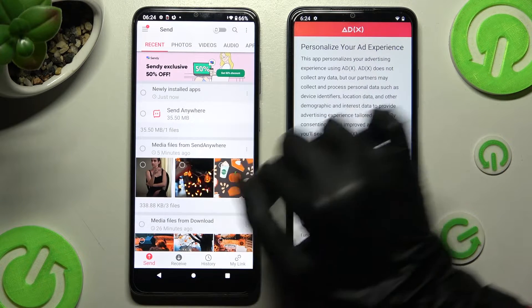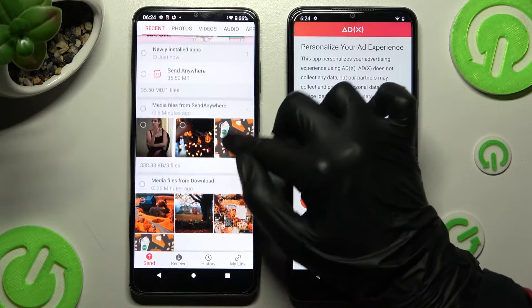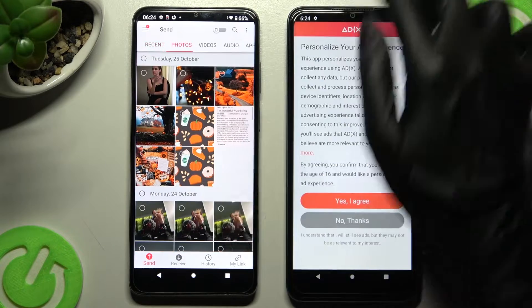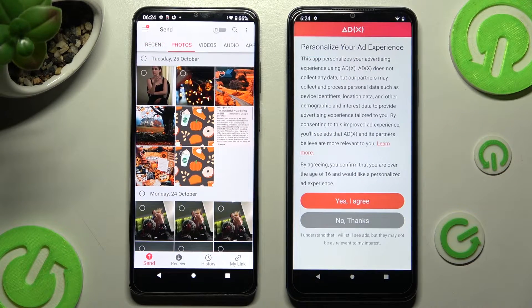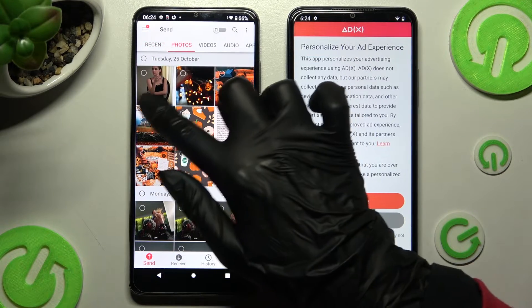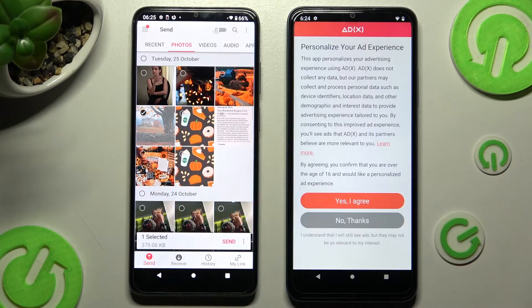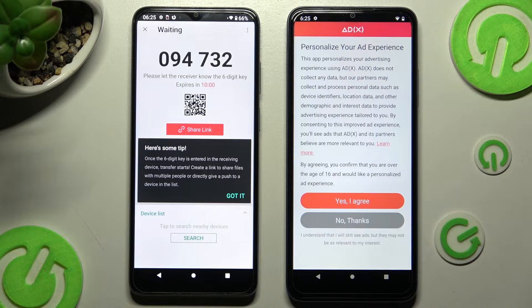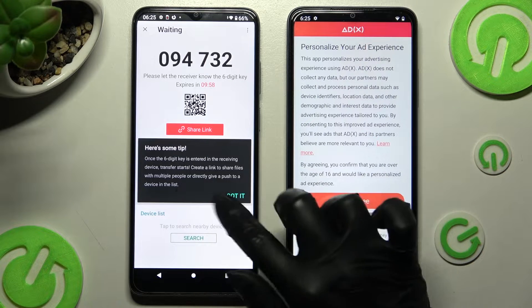It will take some time to do it that way, so I will go into Photos and select only one, click on Send, and tap on Got it in this pop-up.